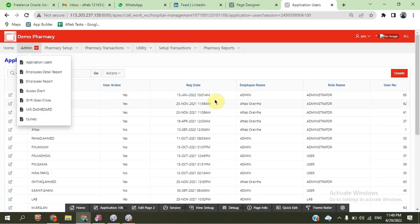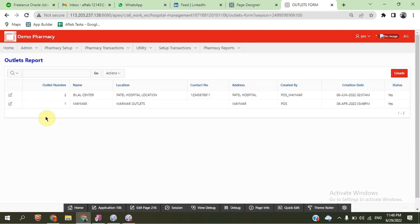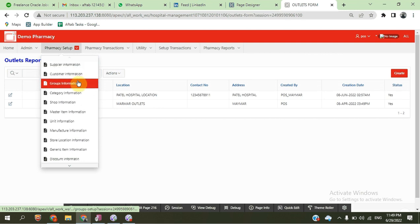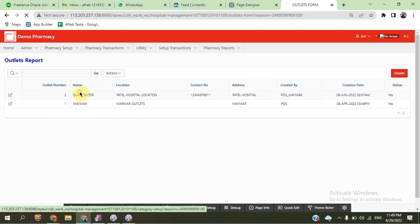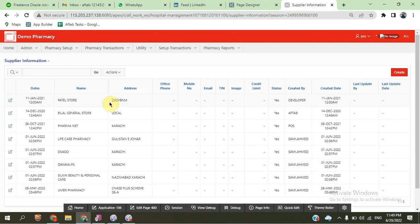There is also a role management system with roles for administrator and users. We have also different outlets — two outlets are shown on dummy tables: My Mar and Level Center for the hospital in Pakistan.